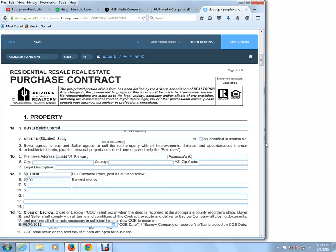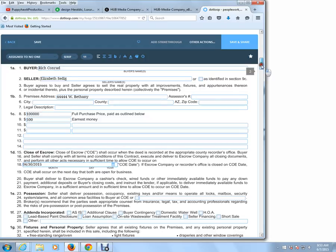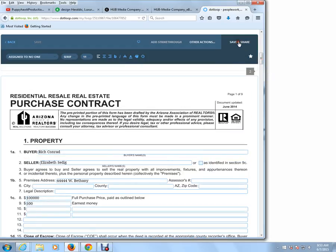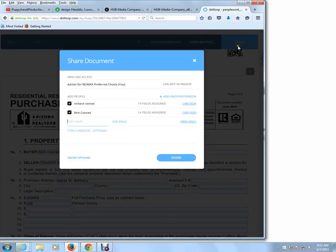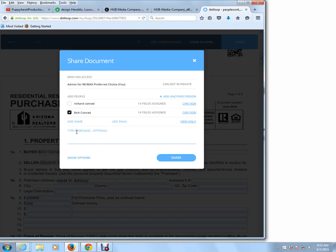Obviously if this was a true contract, you would have filled out all the fields. At that point, after everything is filled out, you click on Save and Share. My name was actually entered twice because Dot Loop remembered me from a prior transaction, so I'm going to take out the first one. If you wanted to enter any note, this is where you place the note, and then whomever you send the purchase contract to will receive an email with your message. So now I'm going to click Share — Share is another word for email.